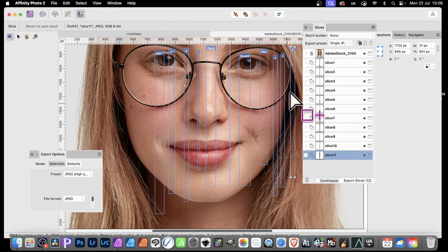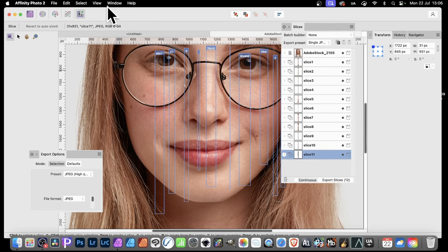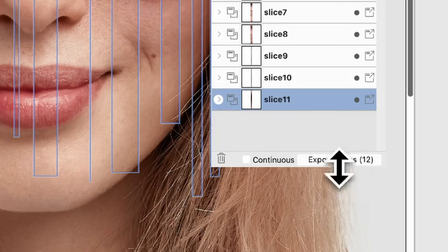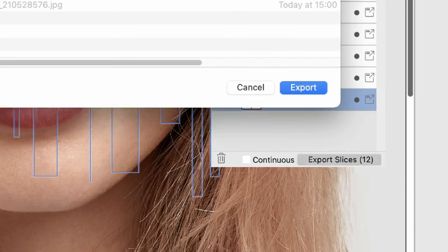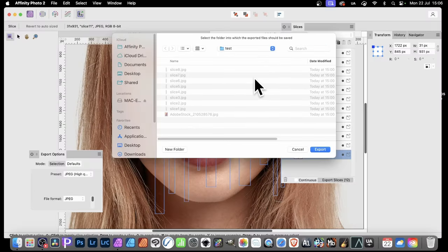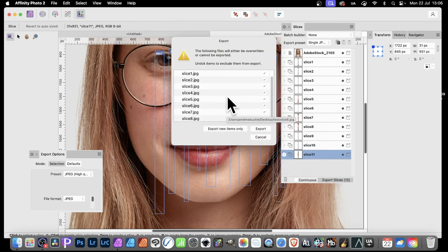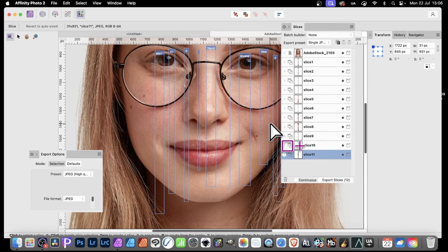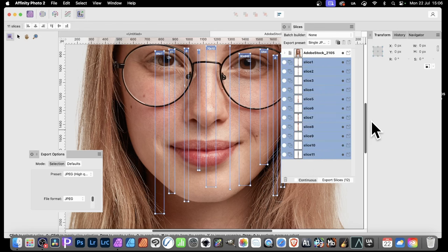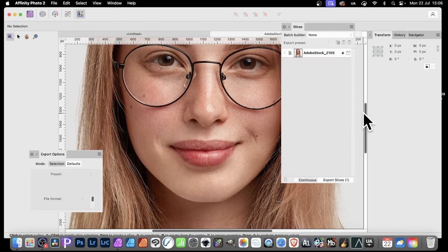Once you've done that, go to the Slices panel in the Window menu, and click Export Slices. Click Export — if you've already got some there, just say yes and overwrite them. Then I like to remove all the slices so I delete them, because I might come back and create a different set. Then go back to the Photo Persona by clicking there.